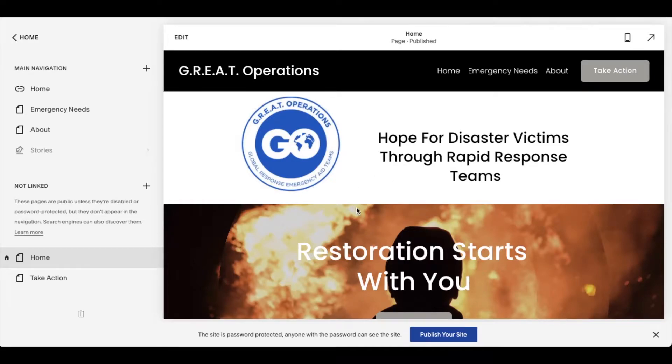On today's video, I'm gonna be showing you how to save your changes within Squarespace. It's actually really easy. Let's do it right now.